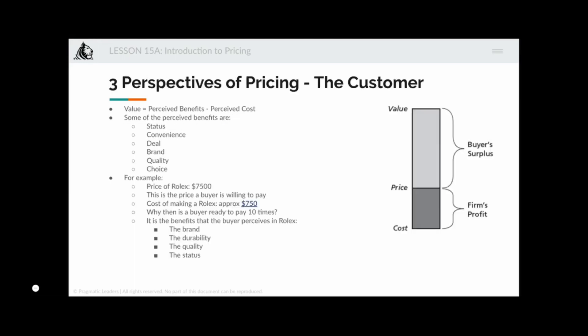There are three perspectives of pricing. The first is the customer perspective: for the customer, value equals perceived benefit minus perceived cost. For example, if you believe a product will save you two months of time and your time is worth a thousand dollars per month, the benefit is two thousand dollars — but if it costs only five hundred dollars, it's a very good choice. Perceived benefits include status, convenience, a good deal, brand, and quality.